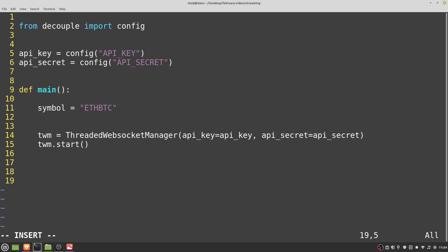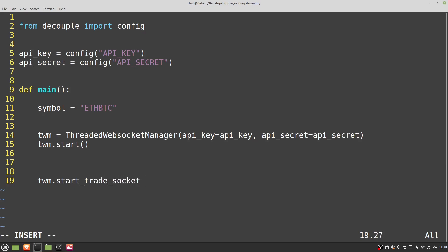The socket type I'm going to use is a trade socket — there are lots of different ones, like market depth or your own trades with real API keys. To create a simple trade socket: 'twm.start_trade_socket(callback, symbol=symbol)'. This takes two parameters: a callback function, which I'll explain in a second, and a symbol. The callback function tells the WebSocketManager what we want to do when we receive a trade — it will be listening for trades from the Binance Exchange.